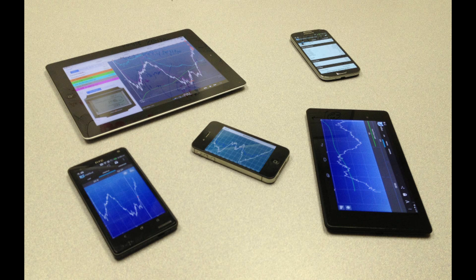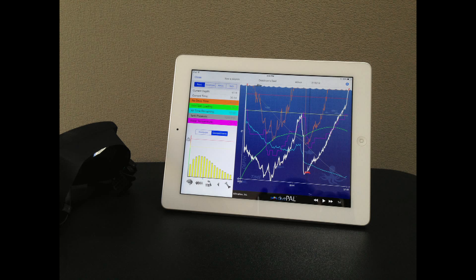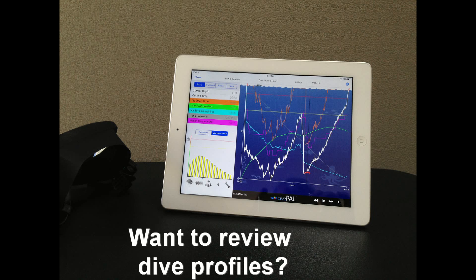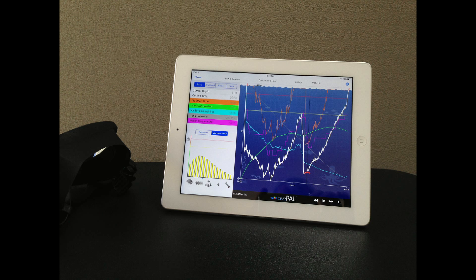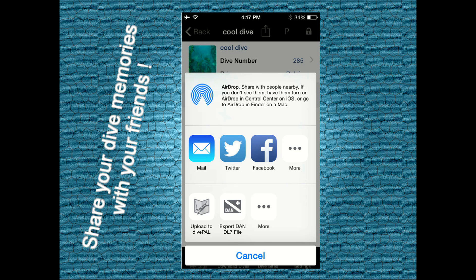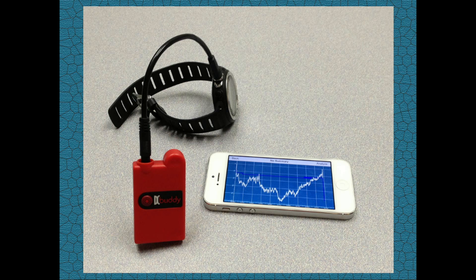Do you own a smartphone or a tablet? Would you like to use your smartphone or tablet to review the profile of your dives as soon as you complete them? Would you like to log your dive memories and share them with your friends? If your answer is yes, then you can use a Dive Computer Buddy to retrieve logs directly from your Suunto D4i dive computer.